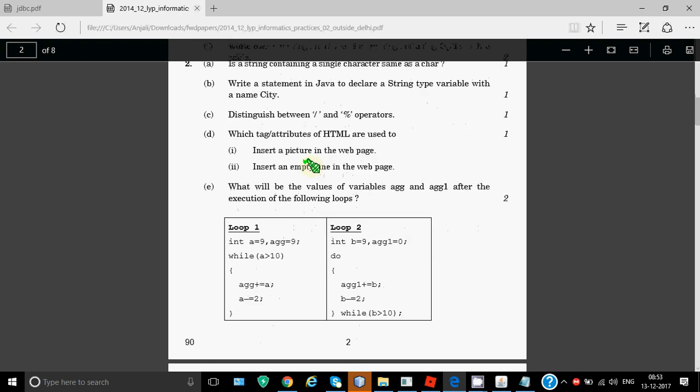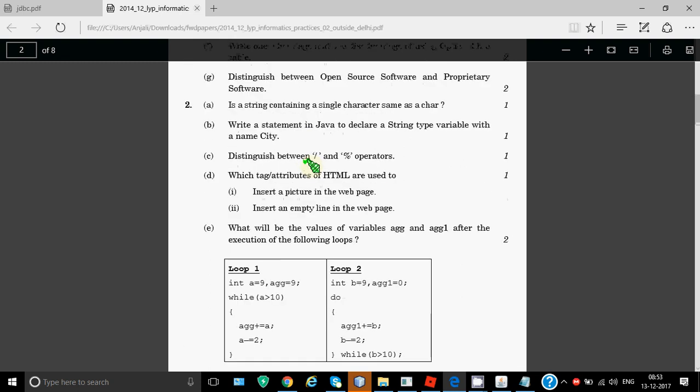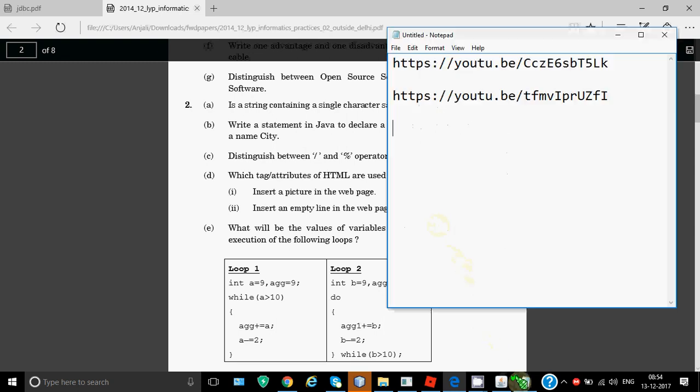Is a string containing a single character same as a char? No, a char occupies two bytes, it does not have that null character which is stored at the end of string. If you have something in double quotes it's taken as a string - the character plus that null character, whereas char is just one character of two bytes. Write a statement in Java to declare a string type variable with the name City. We just need to write: String city; semicolon. That's it.